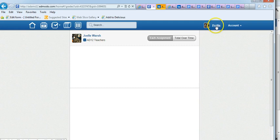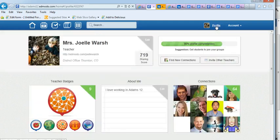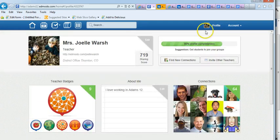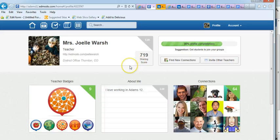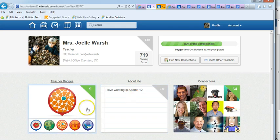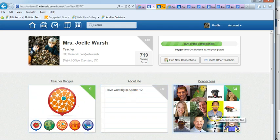Over here is your profile, so if you want to see your profile, here's your profile. This is a place where you can connect with people, you can edit and talk about yourself, you see what badges you have and who your connections are.